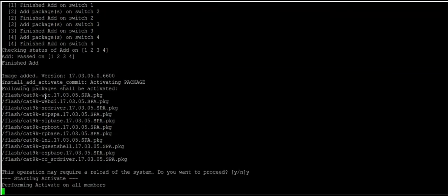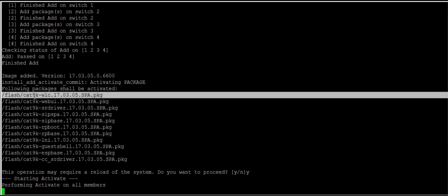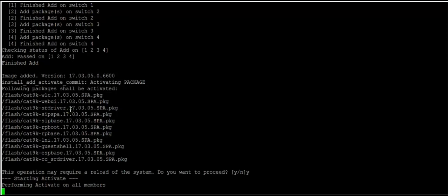The packages have been activated and now it is asking for a reload. After the reload, the iOS will get updated on all the switches. So we press yes.